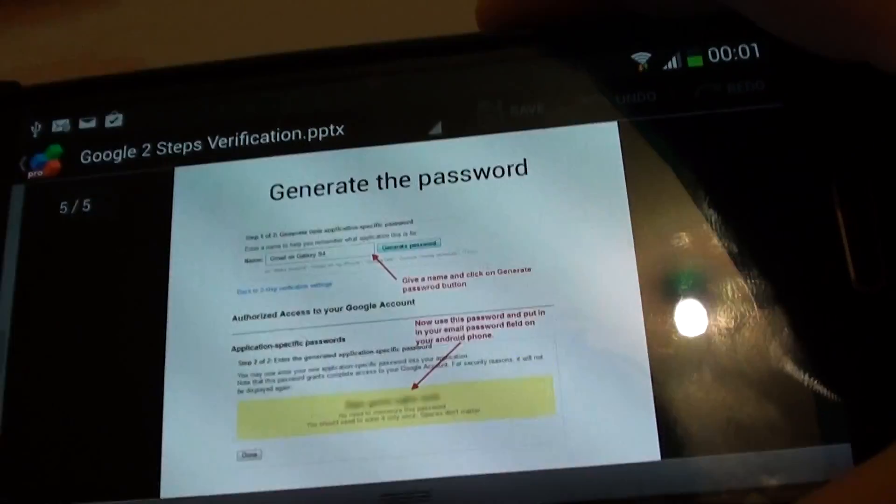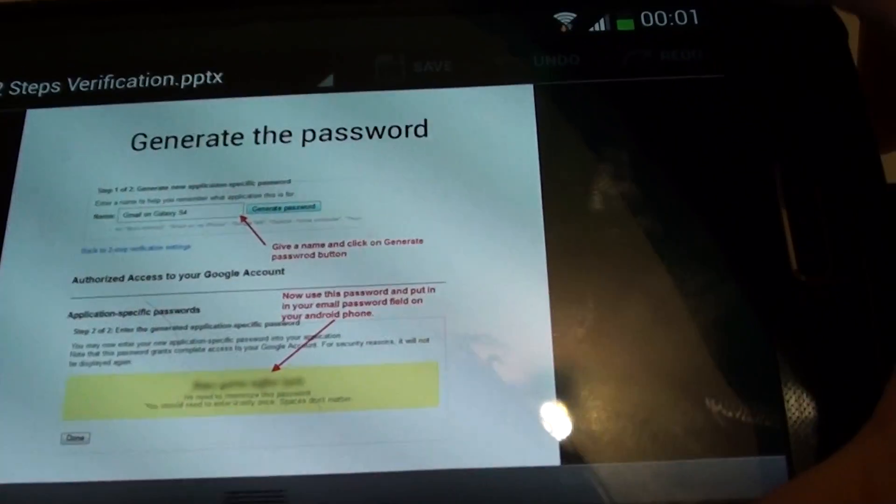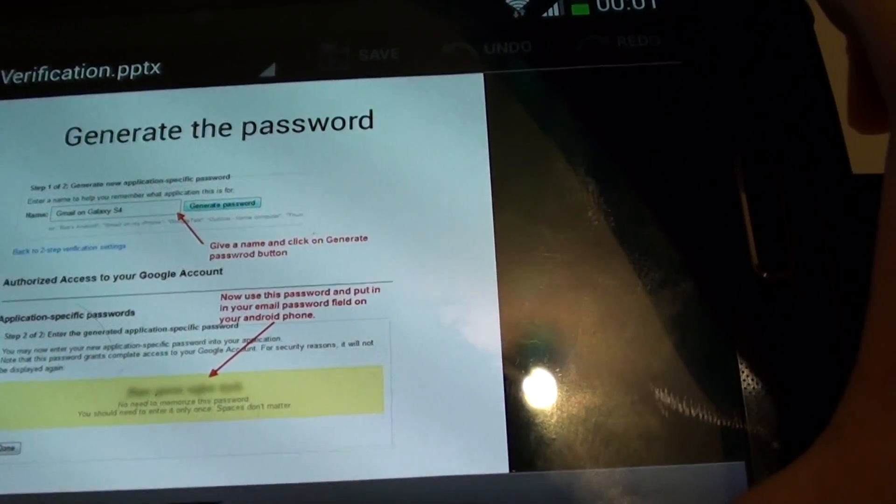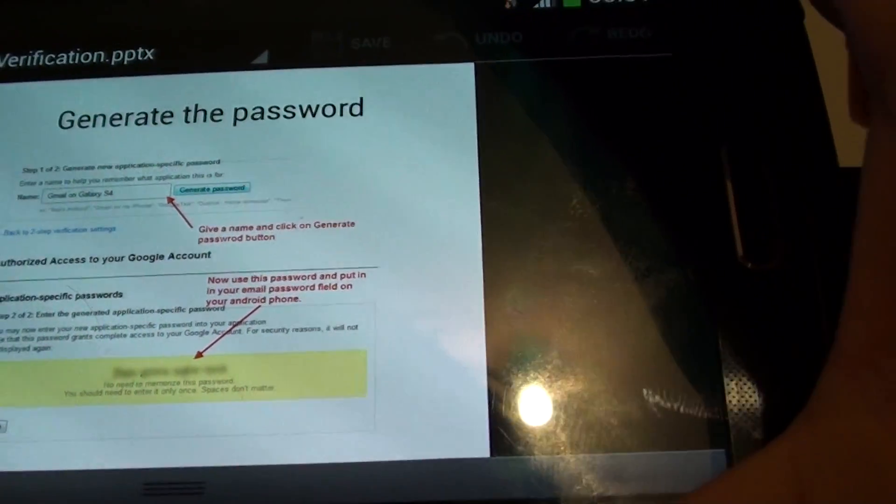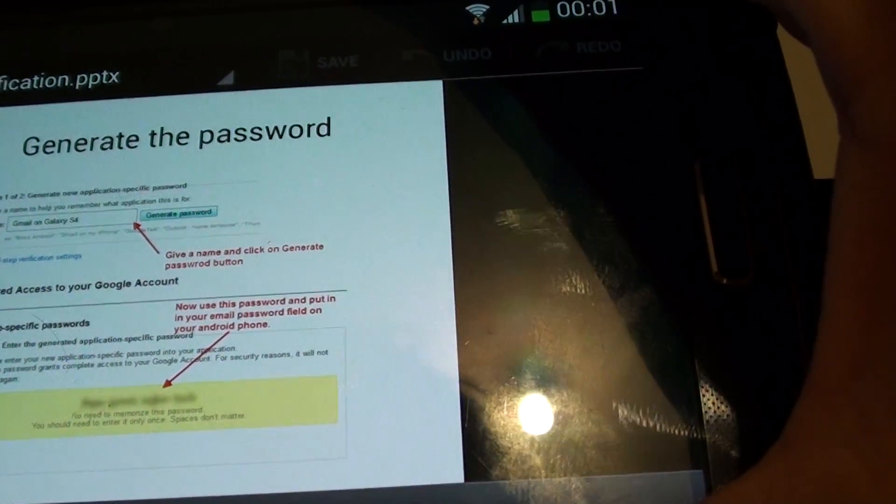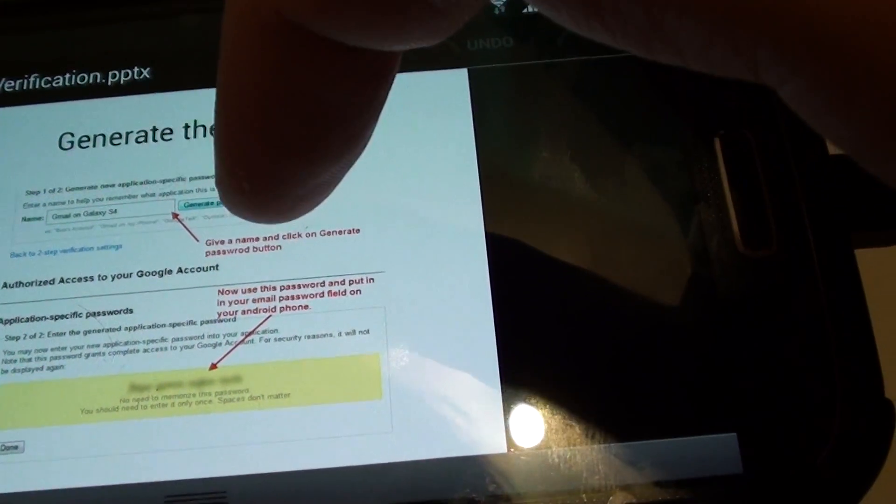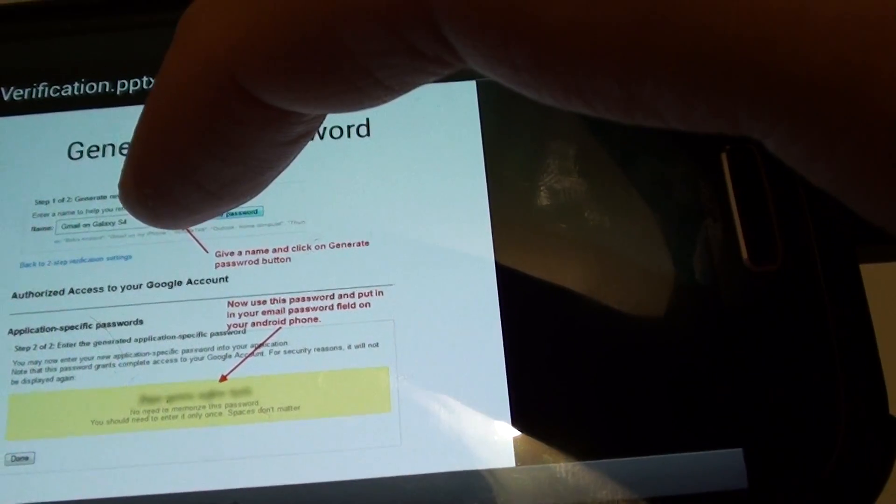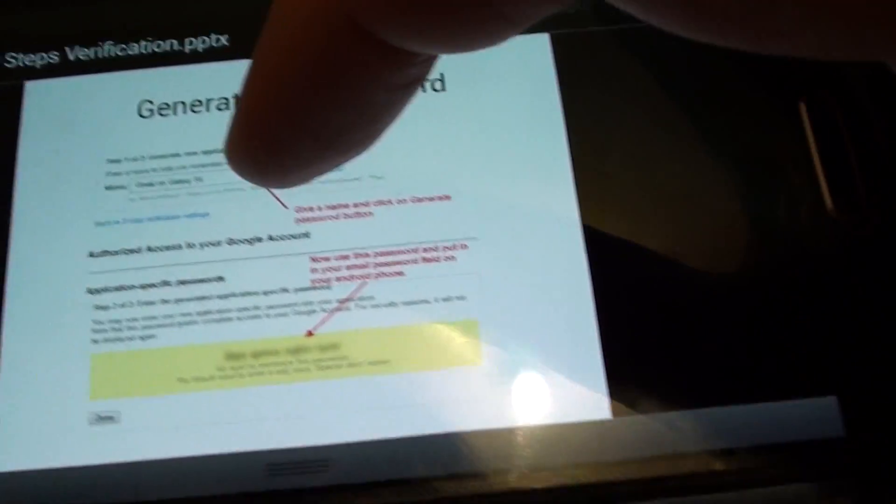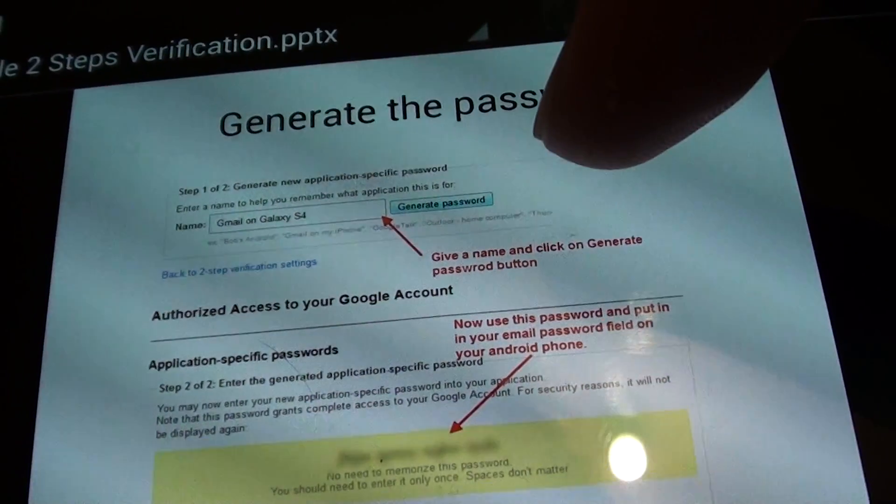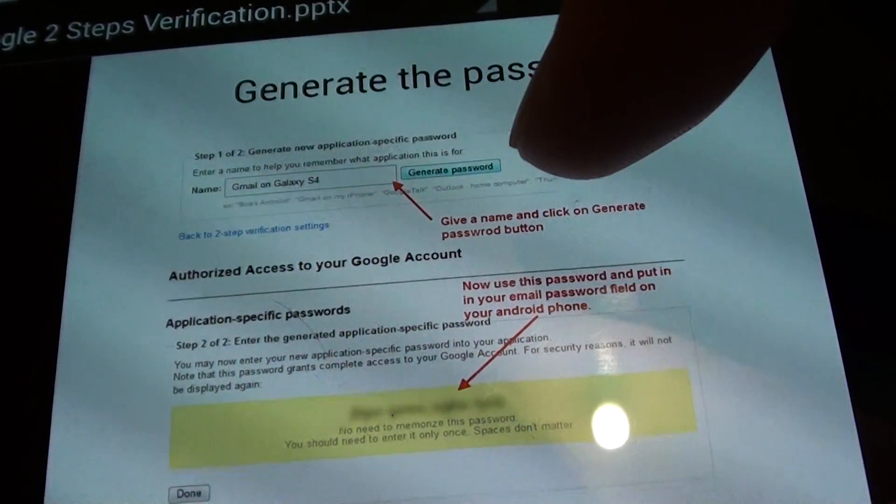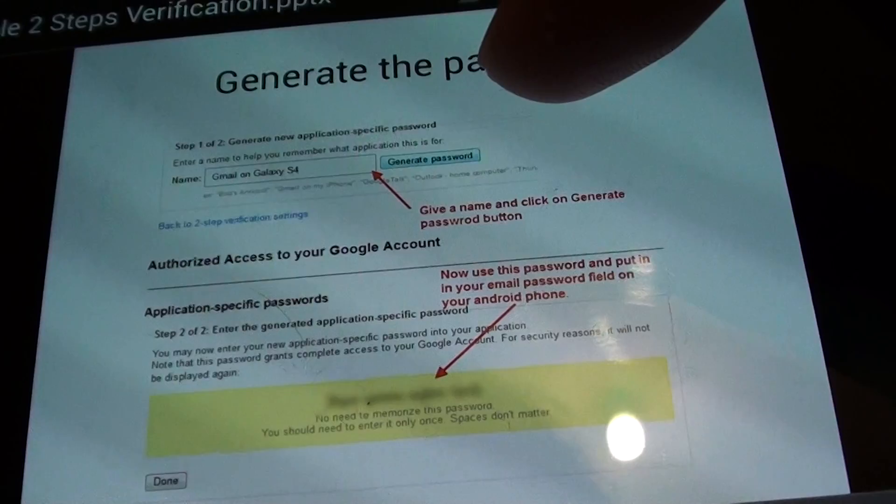And then next, what you need to do is you need to give your application a name. Now this can be any name, so I'll put here Gmail on Galaxy S4. And then just click on generate password.